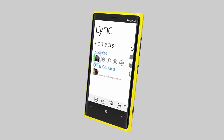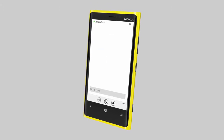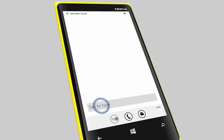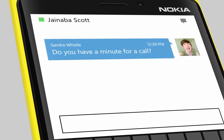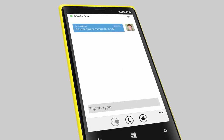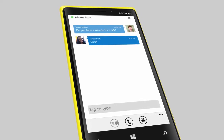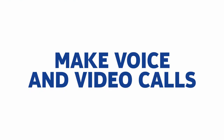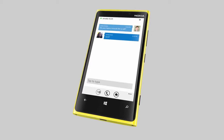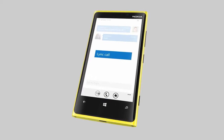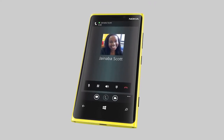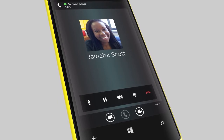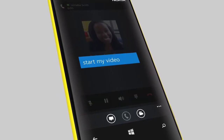Tap a contact to start a chat conversation. You can start a voice call anytime, even in a chat conversation. To start a video call, just add Video to a voice call.